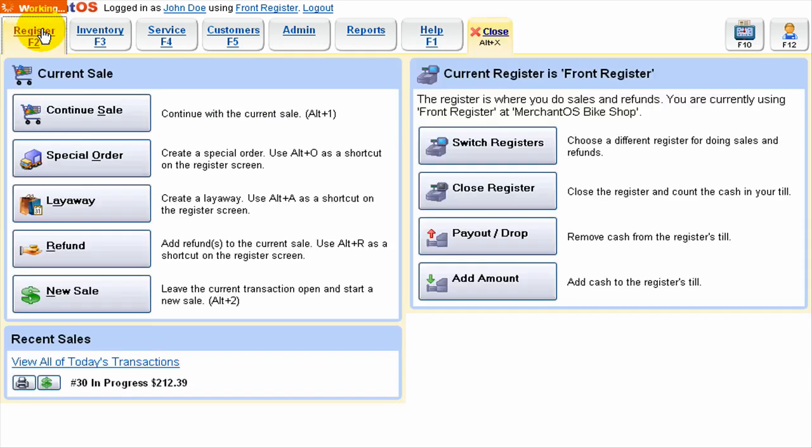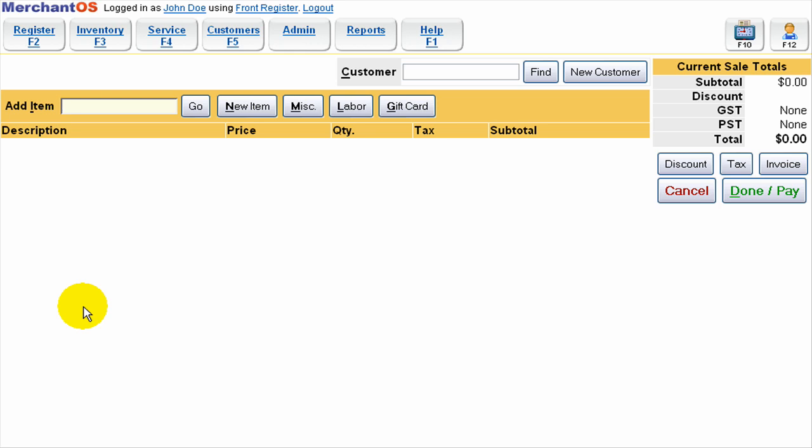So first thing to do is go to register and then select new sale. That will bring us into the basic sales screen where we can add items or charges to the sale.